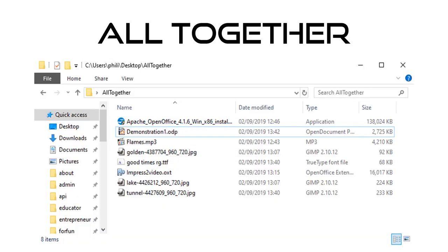So downloading the different bits, we end up with these. We start off with the OpenOffice installer. We also can see in the folder there the Impress Video extension, and we also see flames.mp3 from the YouTube sound and three images we've downloaded from Pixabay. The Good Times Regular font is available there as the TTF. So let's get stuck in.